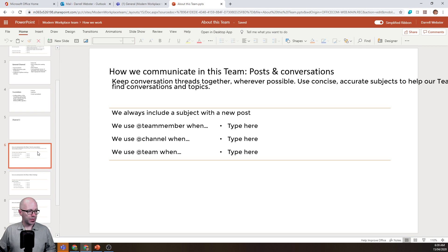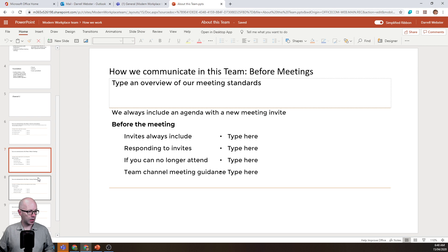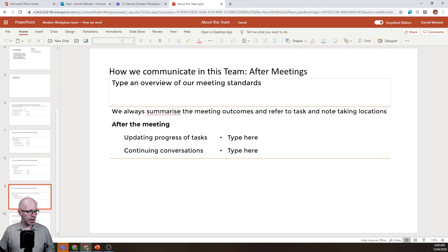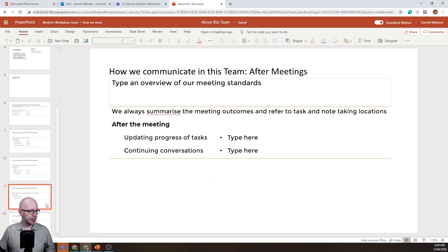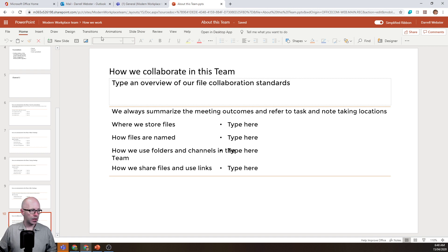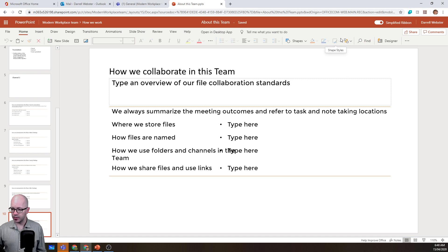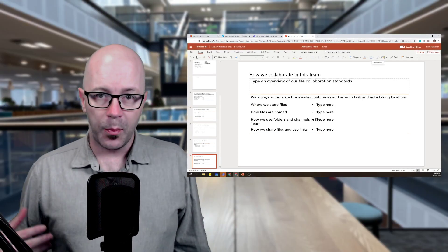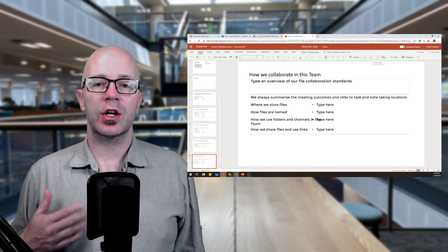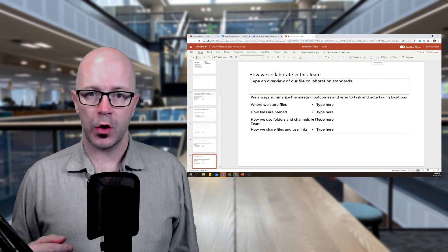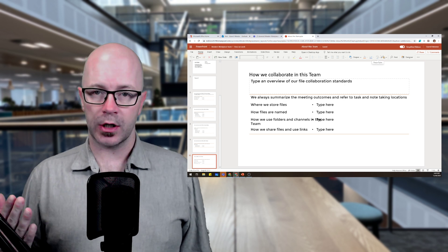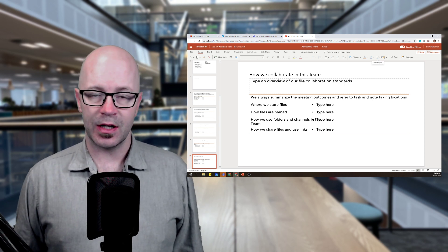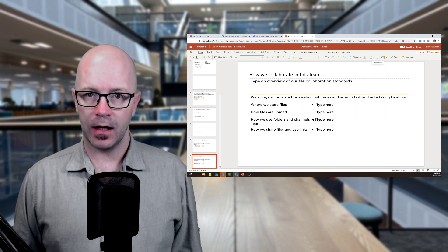And then maybe a couple of channels that we're going to start setting up as part of our team. Some things that we're going to agree on that are around how we post and communicate, what we do before meetings, during and after, and then maybe some rules around how we collaborate together. So that's generally what I am aiming to do in terms of helping onboard people into the team in a controlled fashion. So we set that tone, people know what's going on, and we can get into teamwork as quickly as we can.